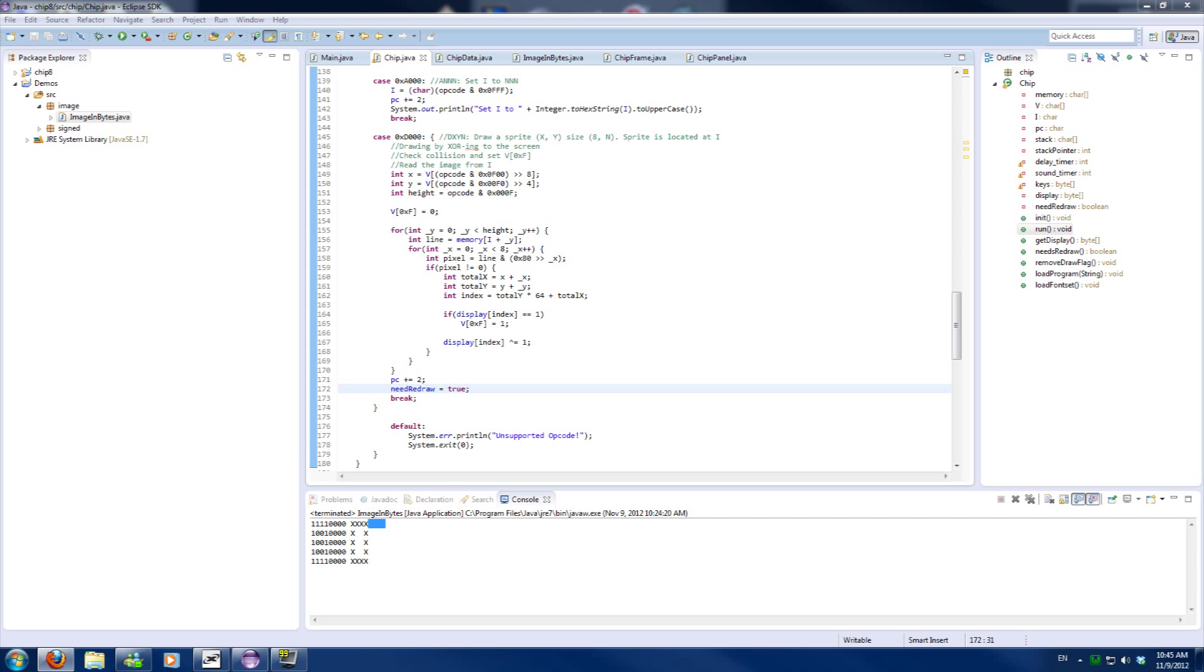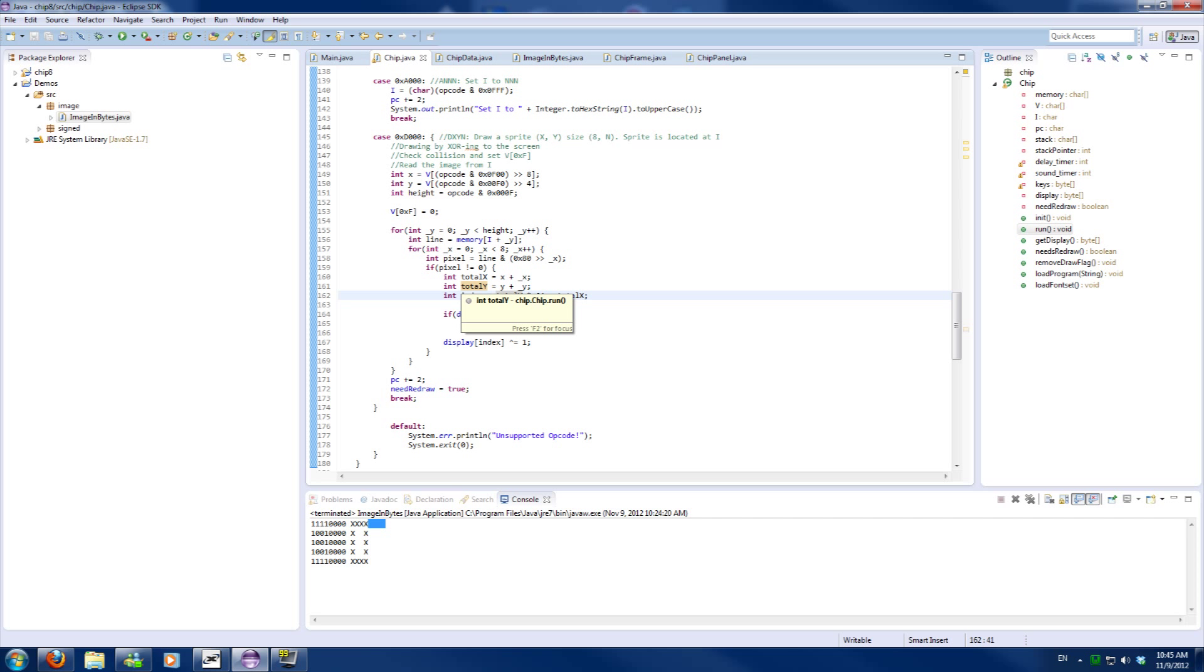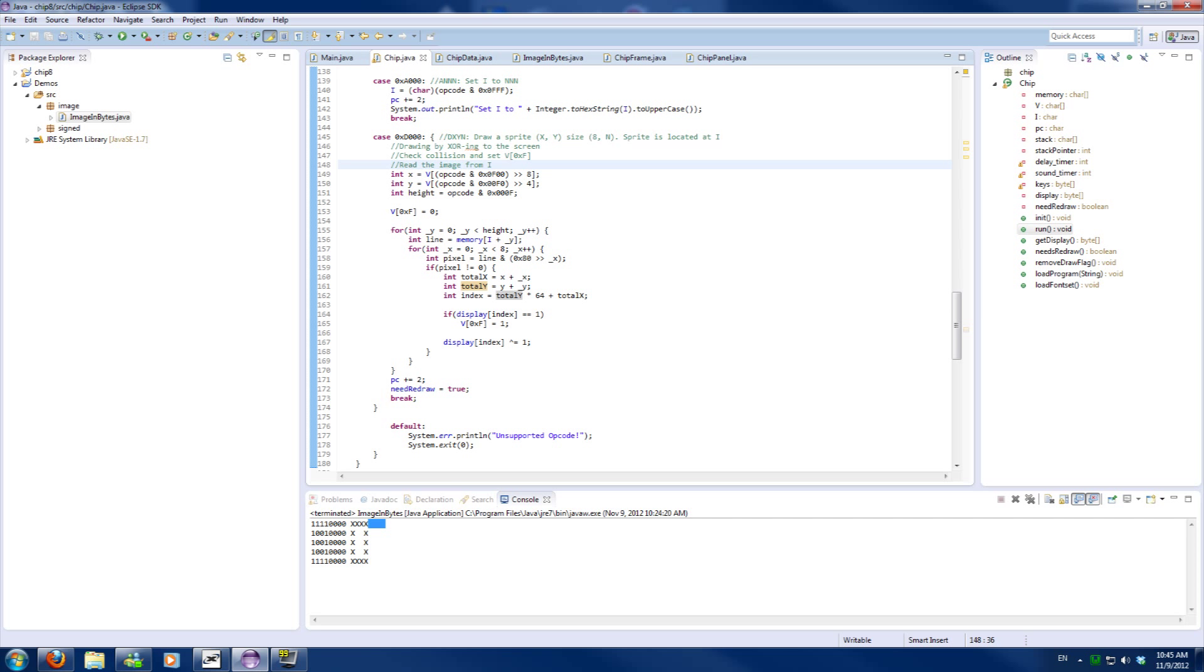There is one more thing in the drawing which we will need to cover, which is screen wrapping, but I won't cover it right now because I didn't implement it yet. We'll come back to that in a later episode.